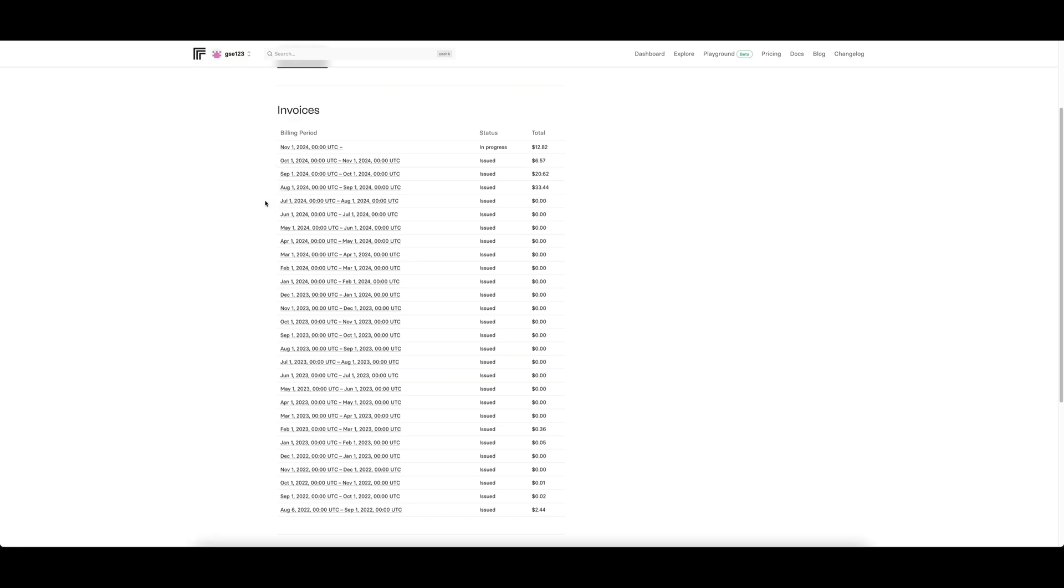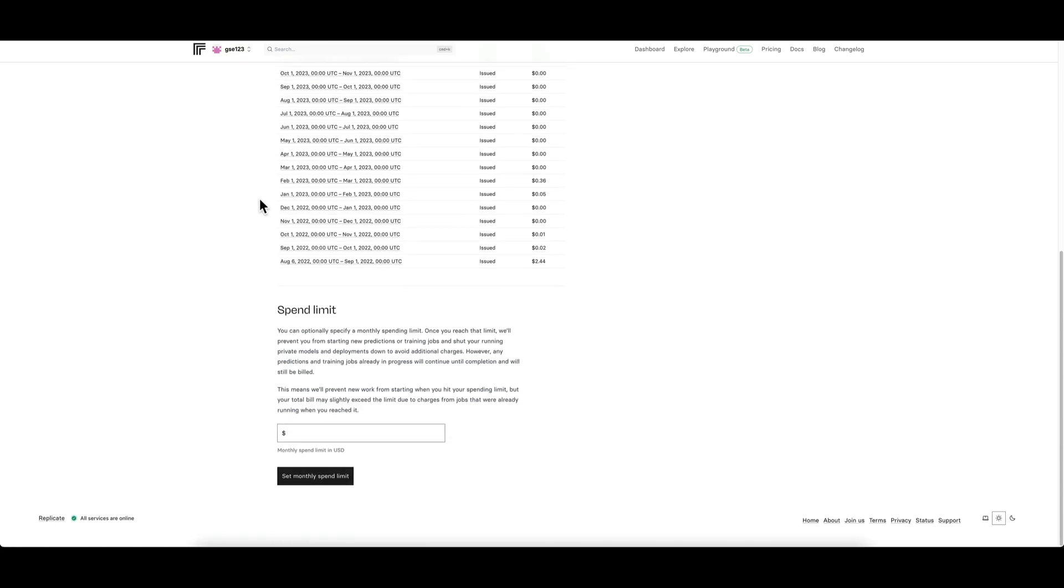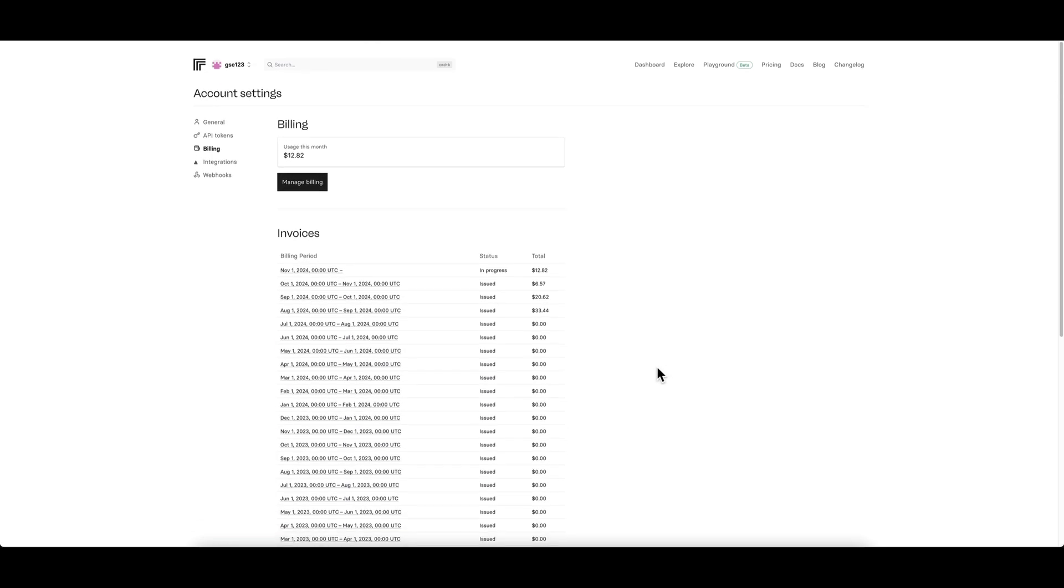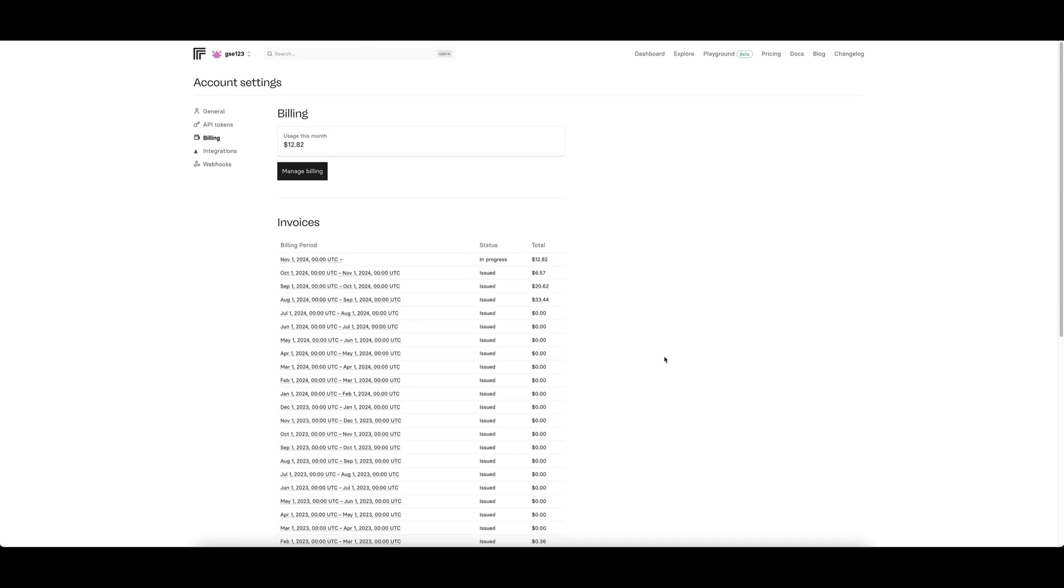Really worth pointing that out: you only pay for what you use and there's no monthly commitments. At the very bottom of this page, which is very useful for some people, is a spend limit. So you can go in there and put a monthly limit in dollars to cap you at your use so you don't shoot over your budget, which is great.